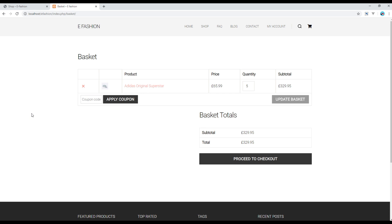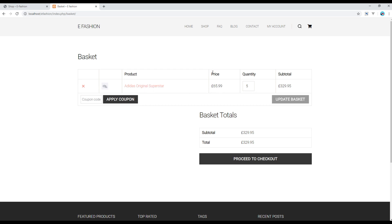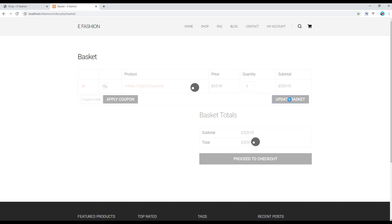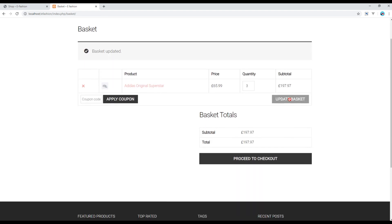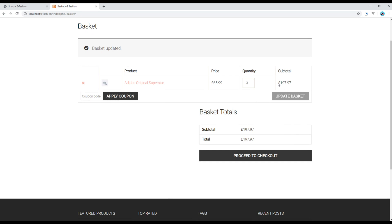This is the basket page where you can see the overview of what you are going to purchase. You can see the product image, the product title, the price, quantity, and the total amount you are going to pay. If you want to change the quantity, you can do so and click on update basket. Once done, you can see the updated price.